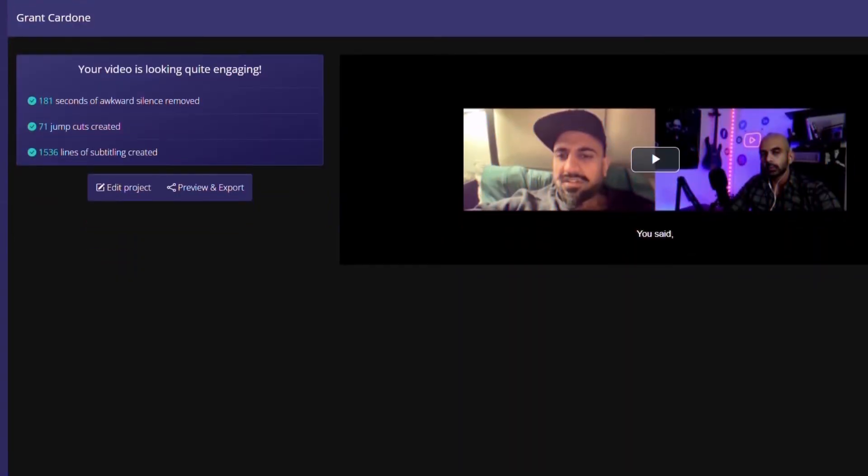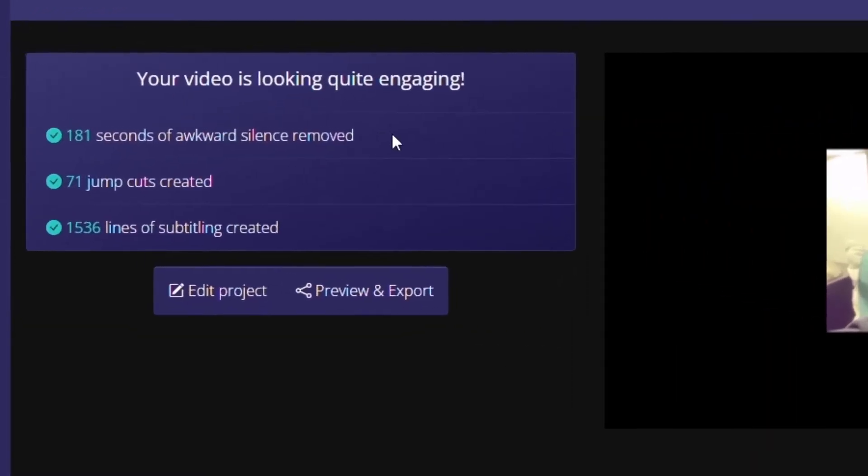As you can see over here, there's another video that we've edited where it was a pretty long podcast style video that we filmed. And as you can see, we've cut out 181 seconds. That's three minutes of awkward silence that we just removed from this video. Also 71 jump cuts were created automatically and over 1500 lines of subtitling was created by the software.